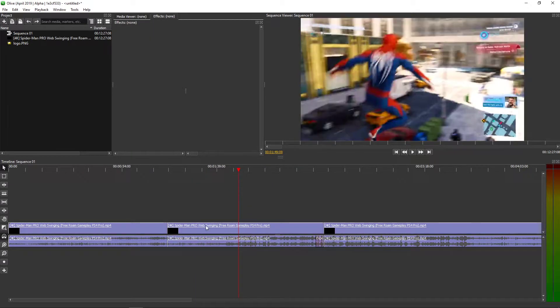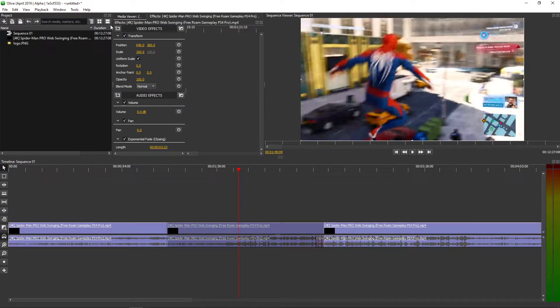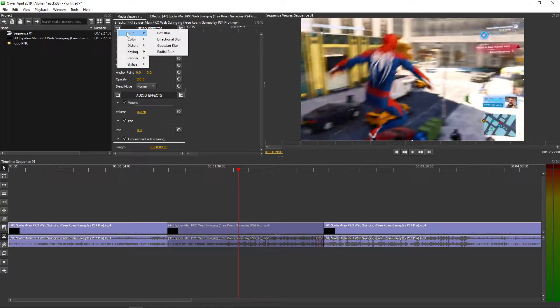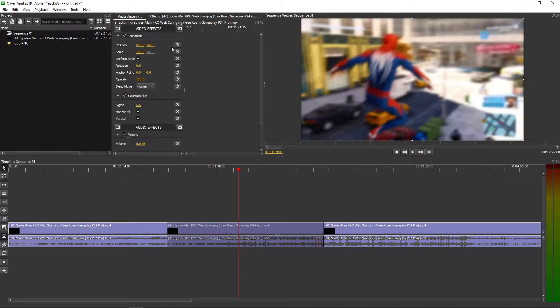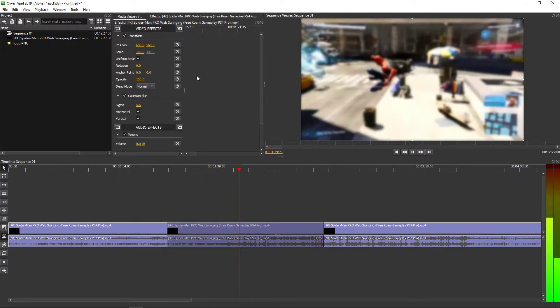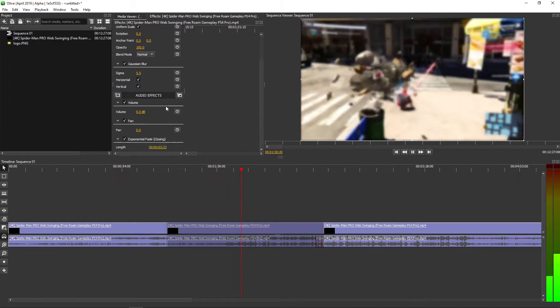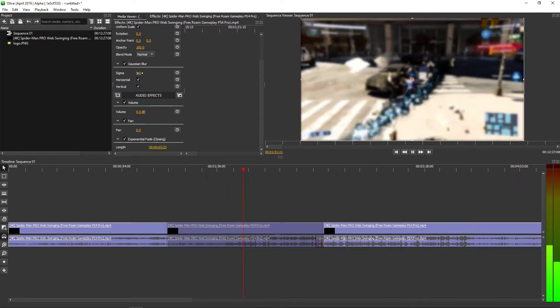So what I'm gonna do — I will click on the video, I will click on plus add video, and you have a blur. You have options here: Gaussian blur, box blur. I'm going to choose the Gaussian, and as you can see the blur is right here.